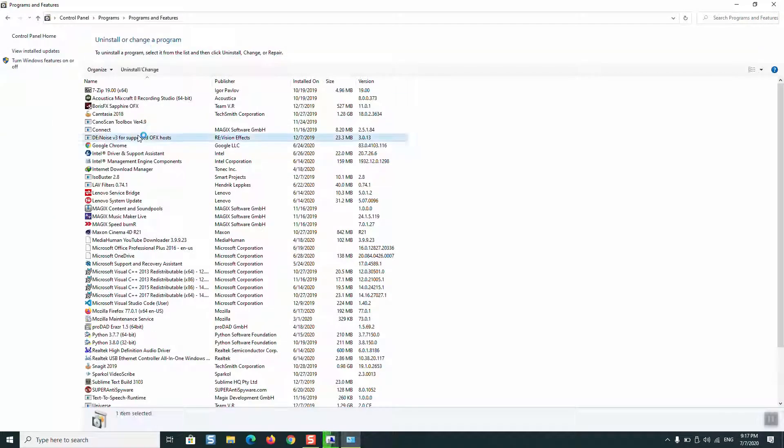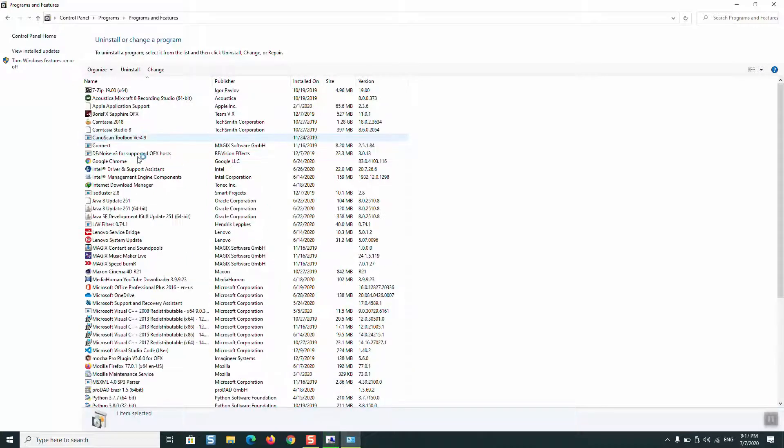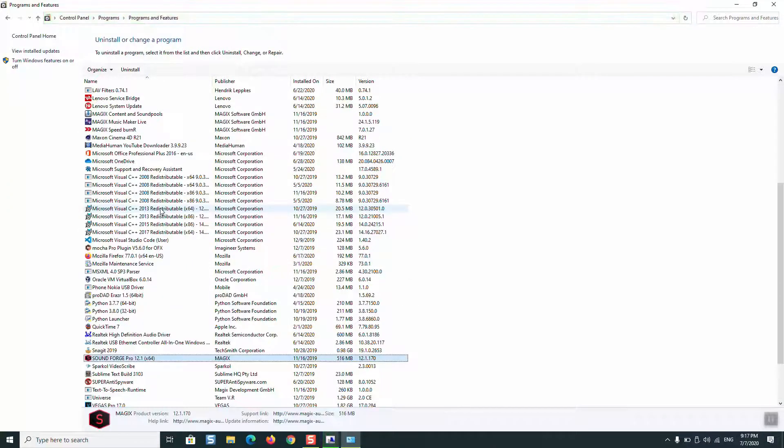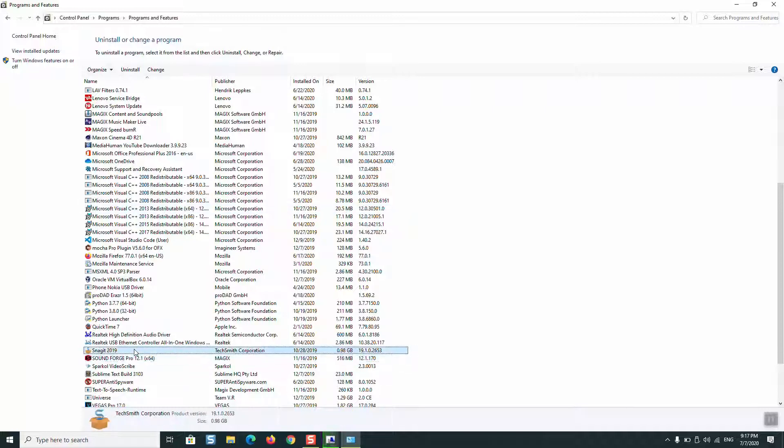Here, try to locate Snagit. Make sure that you have backed up your license key before you do this. Click with the left or right button of the mouse and select uninstall.